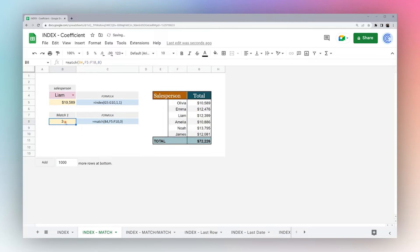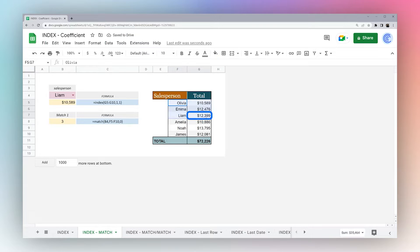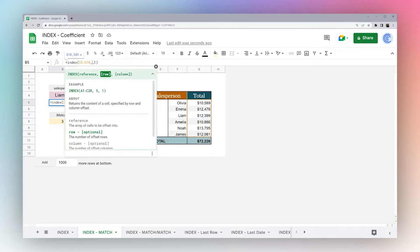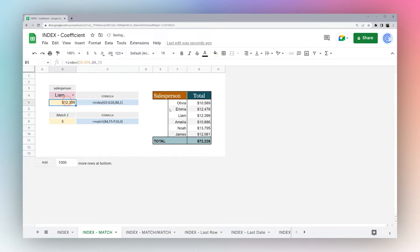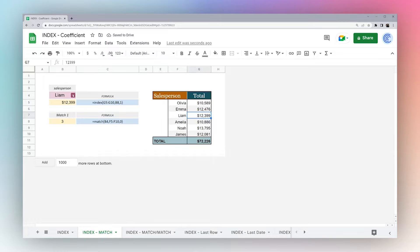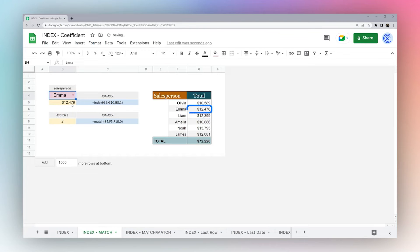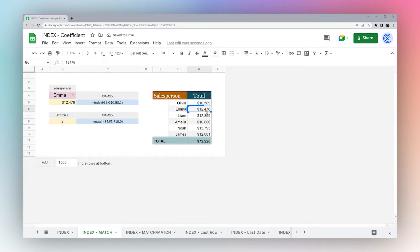We do this, we can see it returns row three, which is the result here. So instead of one, we can literally reference this cell, and we can see that we come up with 12,399, which is the result for Liam. We change this to Emma, you can see now it returns two and 12,460.